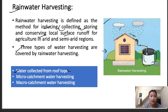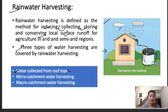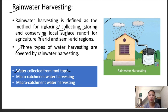The second type is micro catchment water harvesting. It is a method of collecting the surface runoff of water from a small catchment area. This collected water is stored in an adjacent infiltration basin, which is planted near a tree, plantation crop, bush, or along with annual crops.